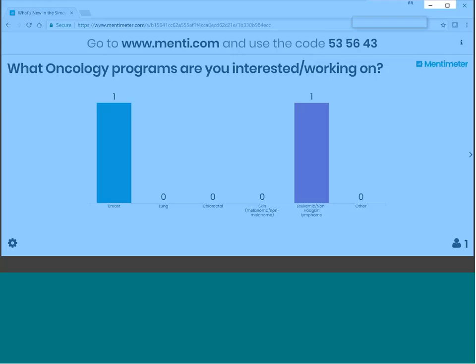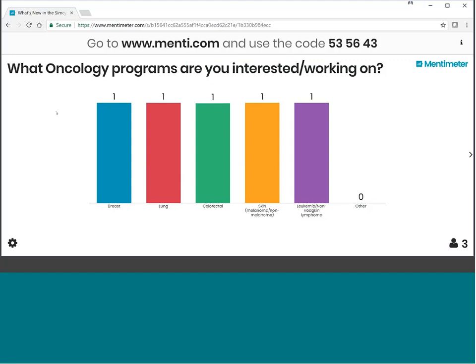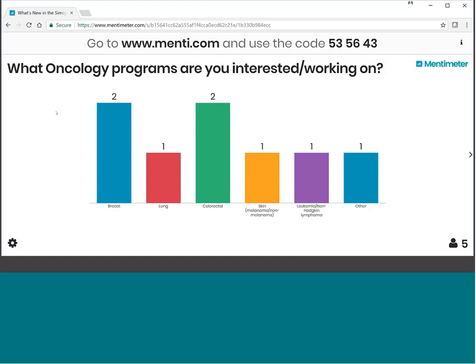We have a poll now to look at what oncology programs you're interested in or working on. Options include breast cancer, lung cancer, colorectal, skin, leukemia, non-Hodgkin lymphoma, and any other cancer. To participate, go to www.menti.com and enter the six digit code 535643. Enter your response and hit submit, and Ollie will speak to the answer in just one moment.